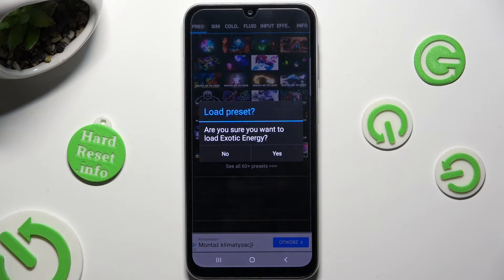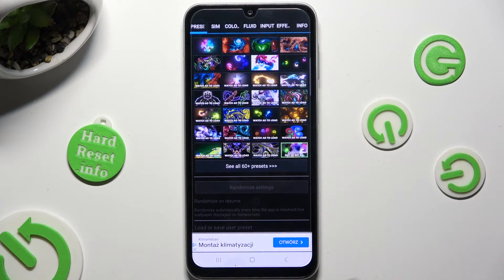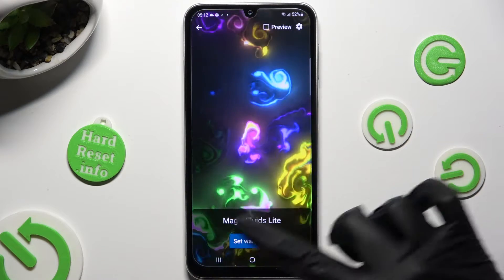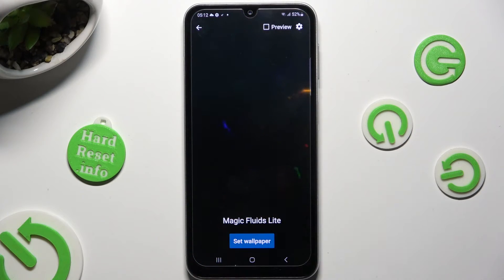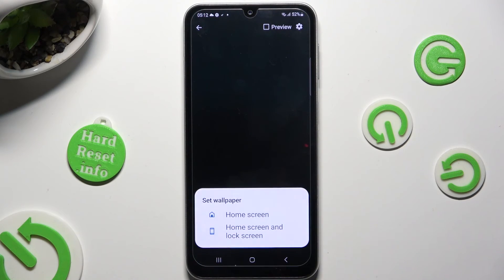Now select Yes in the Load Preset popup, go back and click on Set Wallpaper at the bottom.